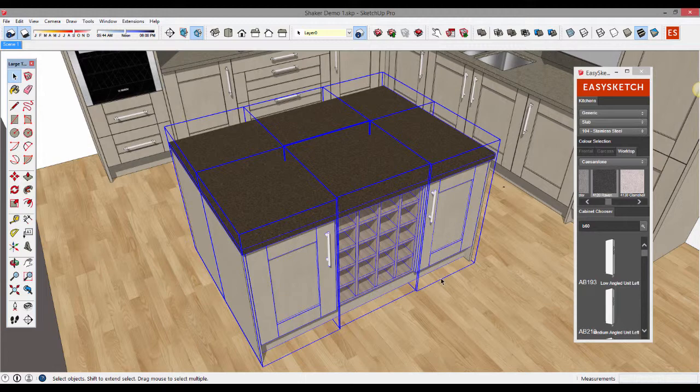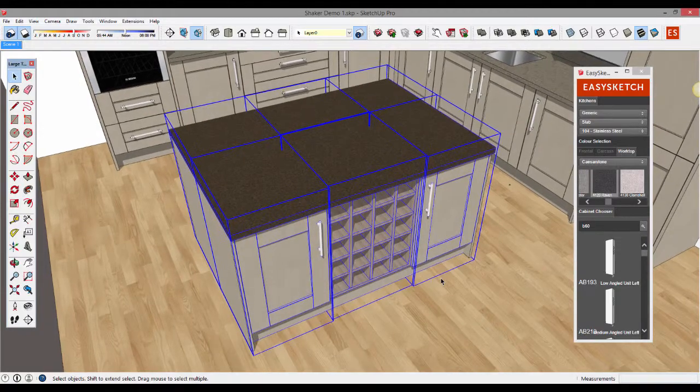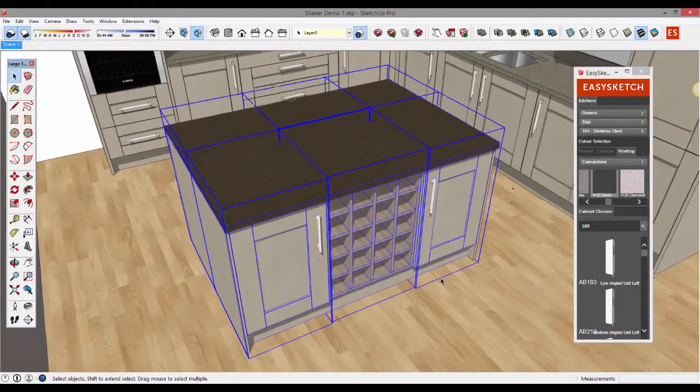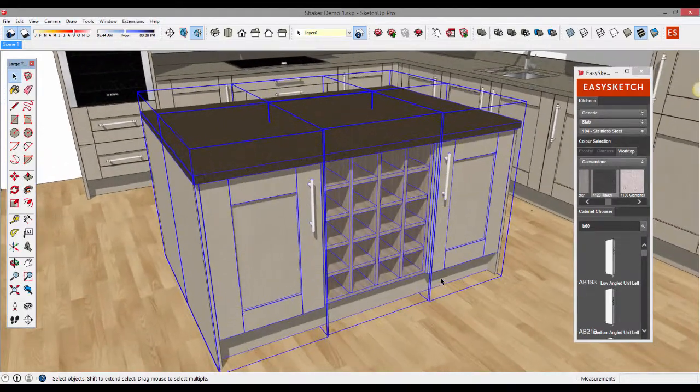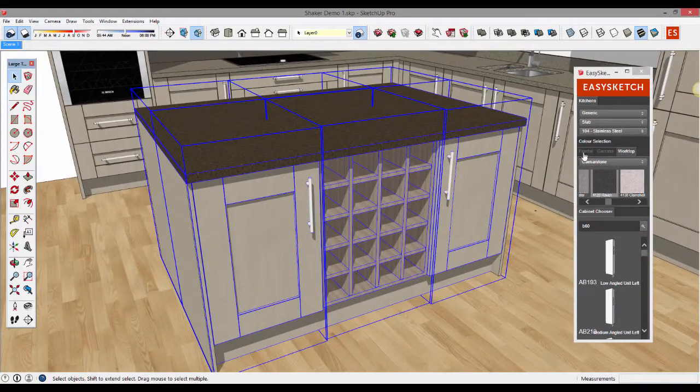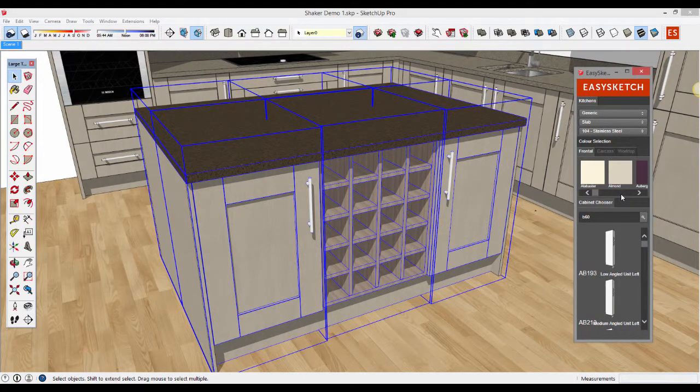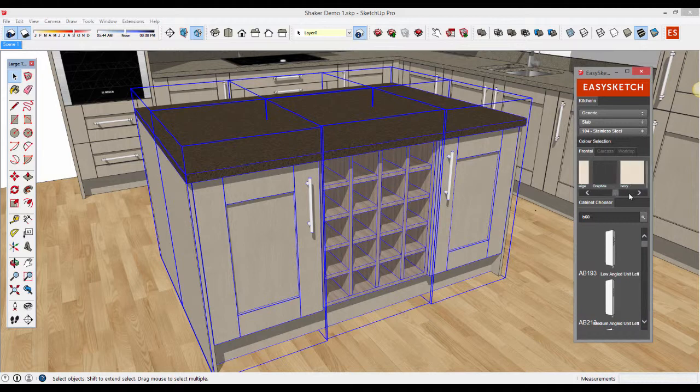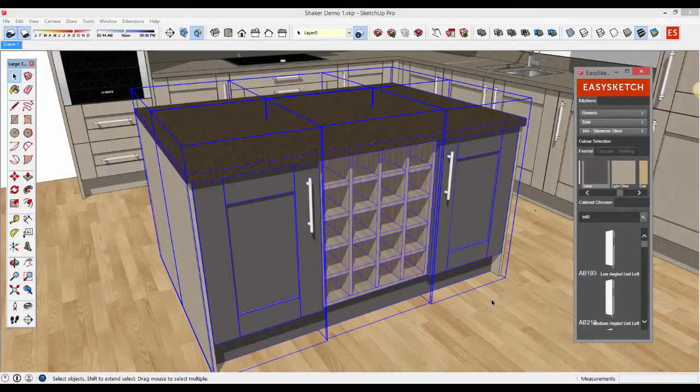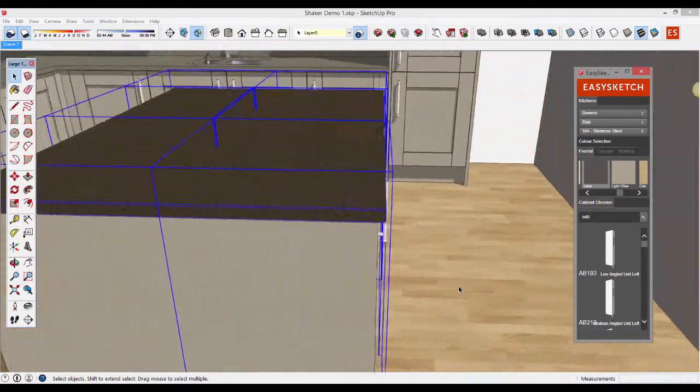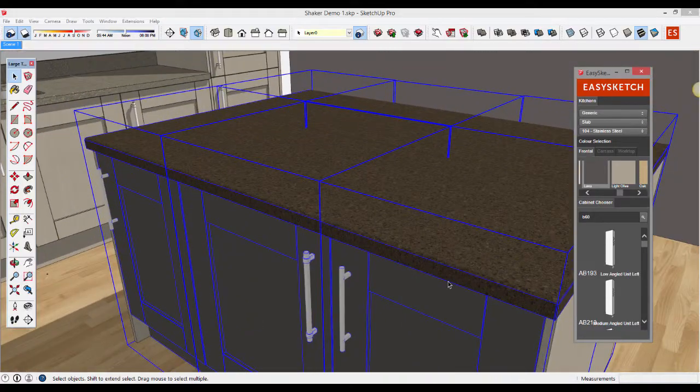The process is the same for frontal colours and carcass colours. If we want to change the colours on these doors we click on the frontal tab and the colours are available for this particular door style. If we scroll to a colour we'd like to use, I think I'll choose lava. There we go. In one click the frontals are changed.